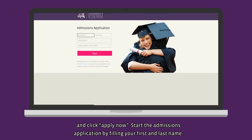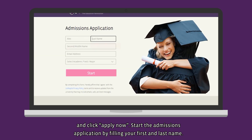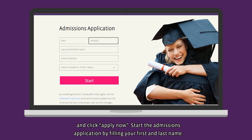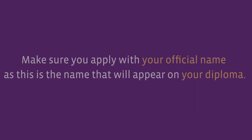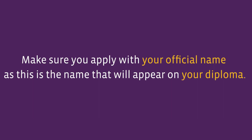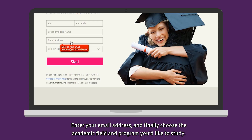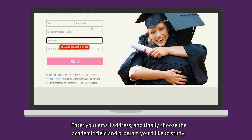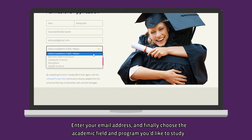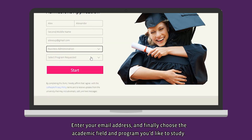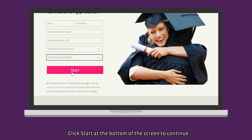Start the admissions application by filling in your first and last name. Make sure you apply with your official name, as this is the name that will appear on your diploma. Enter your email address and finally choose the academic field and program you'd like to study. Click Start at the bottom of the screen to continue.